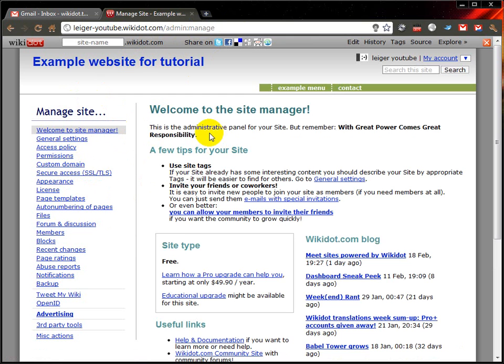You might not want to show that link to your visitors, so you might leave the link there while you're building the website and remove it later. Now, for example, what can we do with this website? We can change the theme.